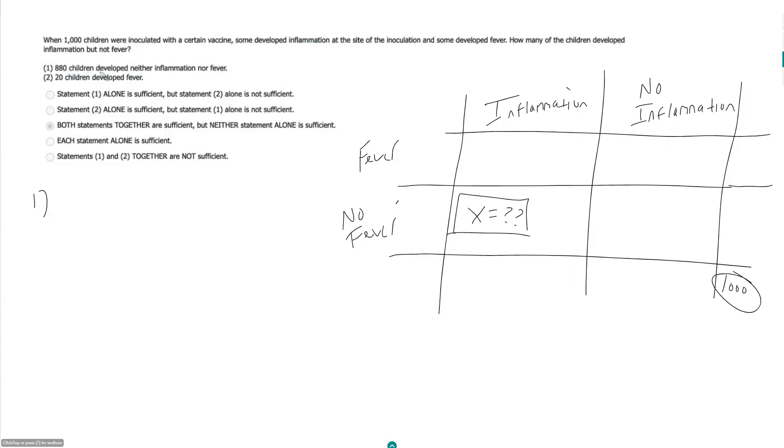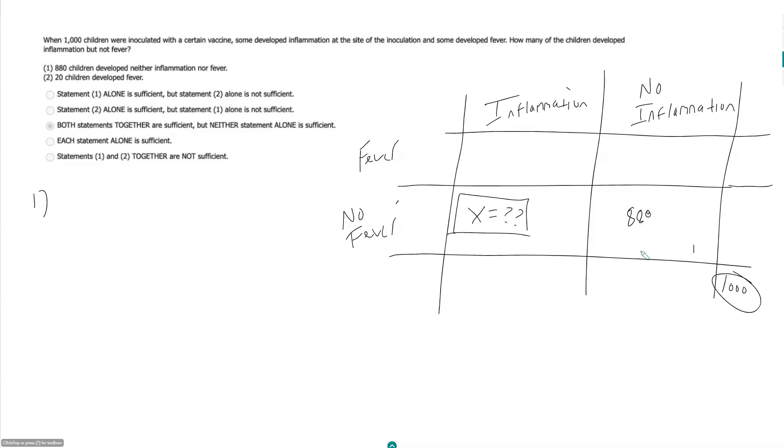880 children developed neither. So neither is this box right here. And this comes from our first statement. Doesn't look like we can get to here from that. In fact, I don't think we can fill in anything else. Insufficient.